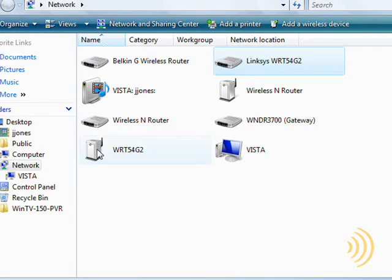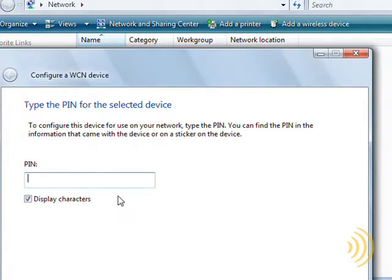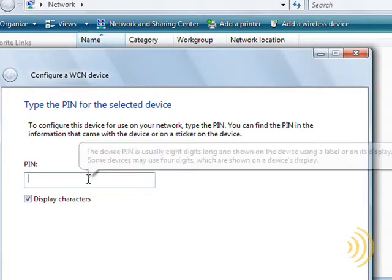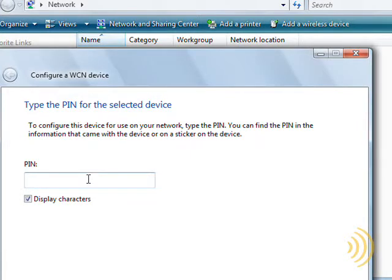What this means is we now have an unconfigured wireless device on our network and if we were to click on this, it would ask us for the pin. Now since this wizard really doesn't have any real configuration capabilities, we're going to go somewhere else.